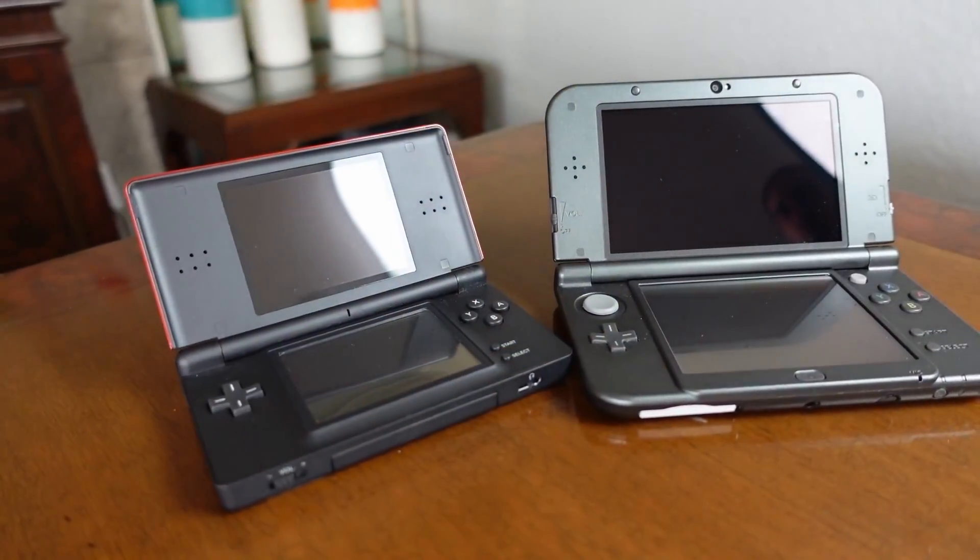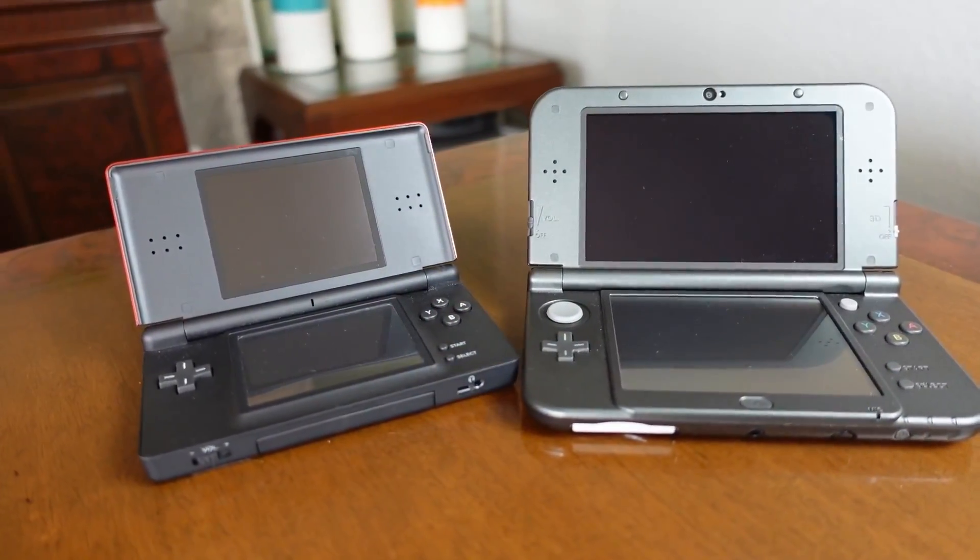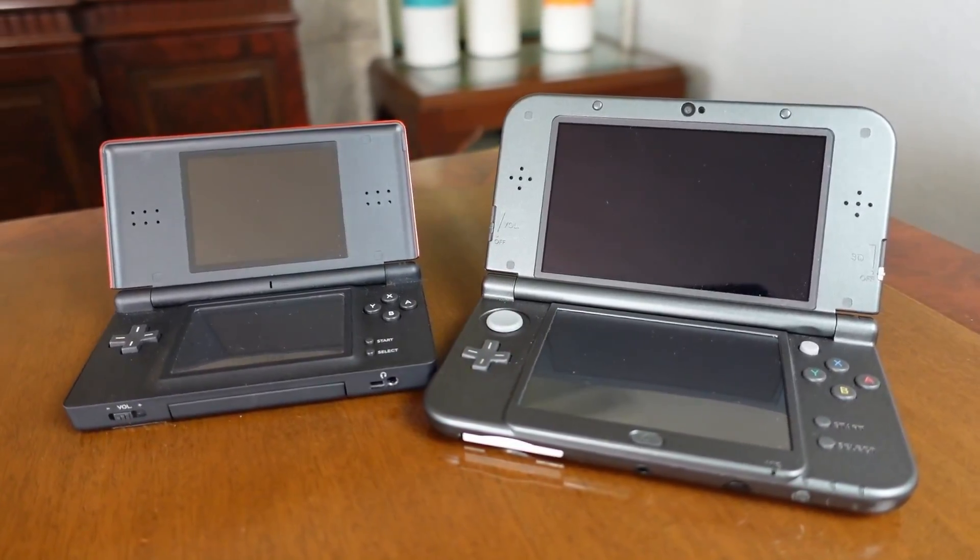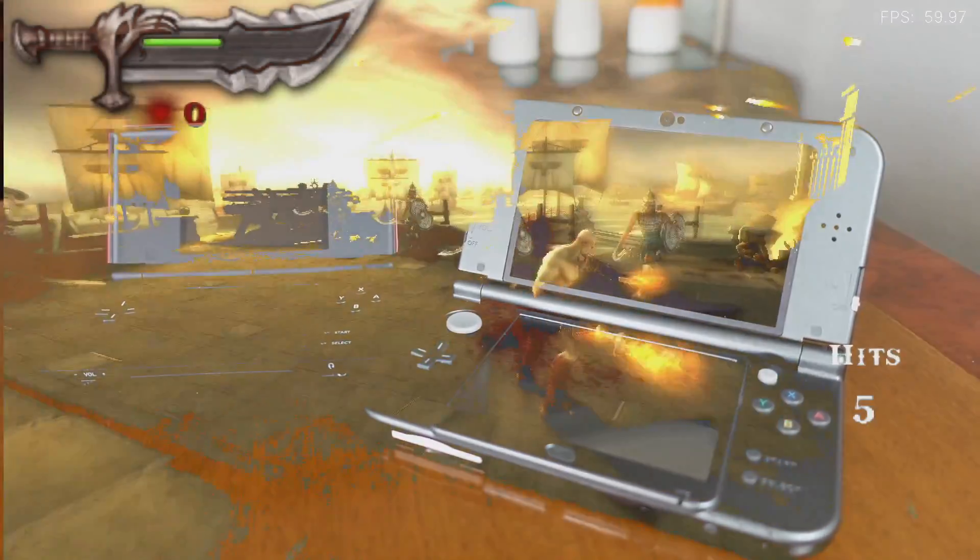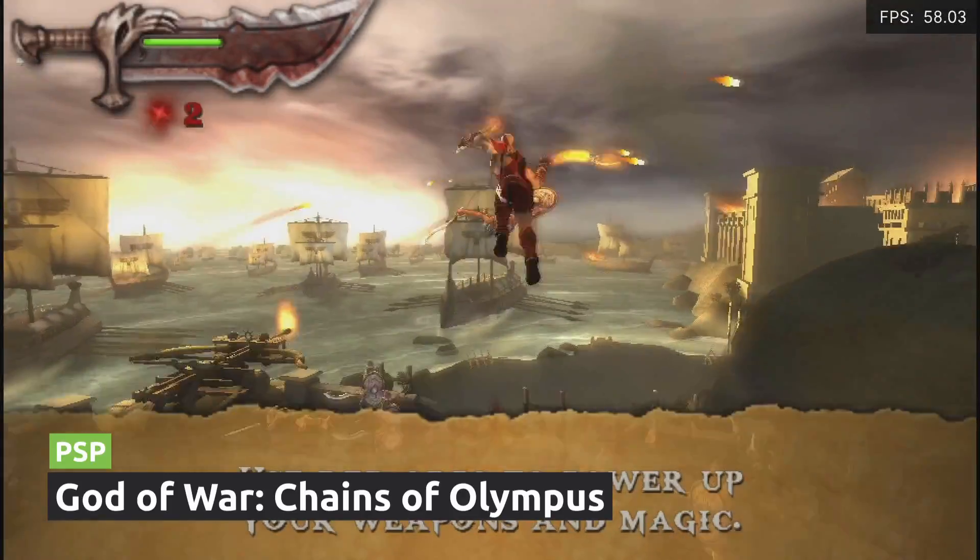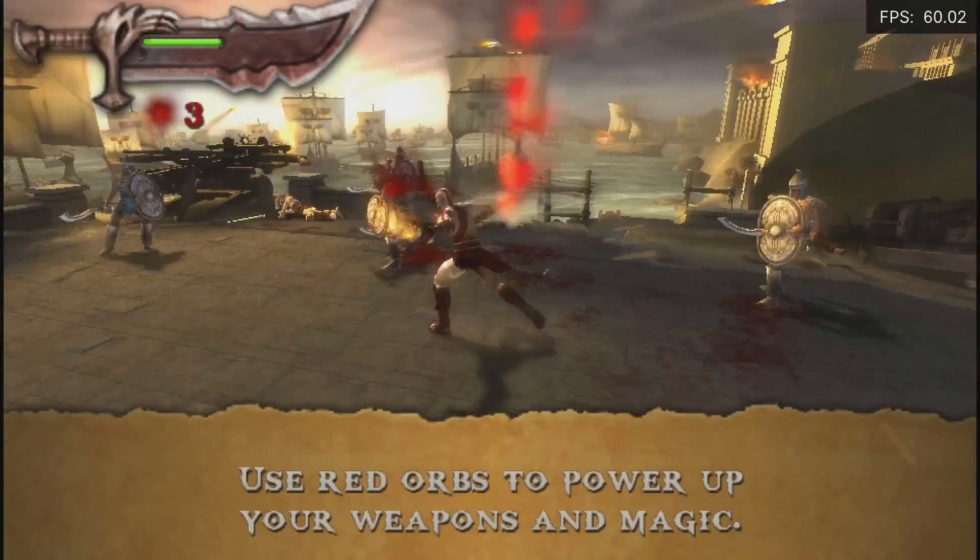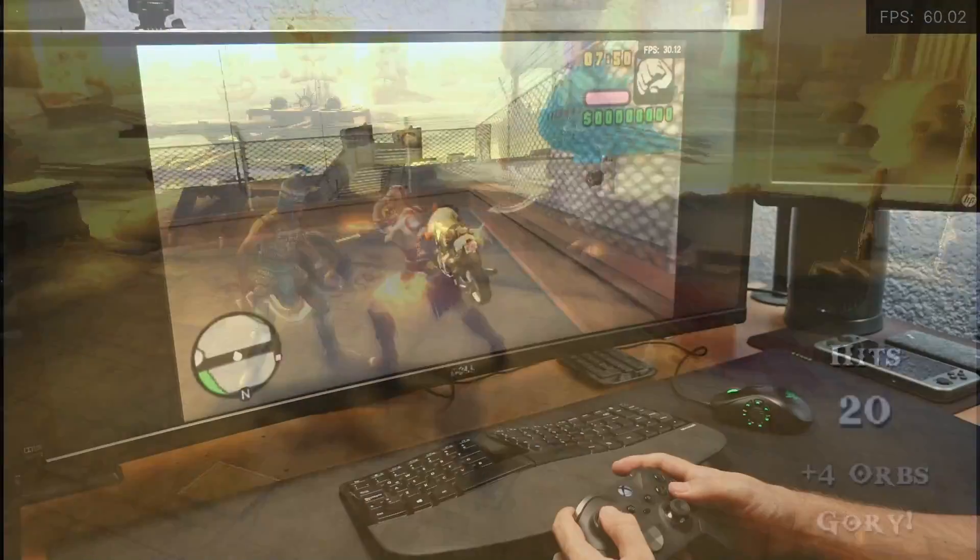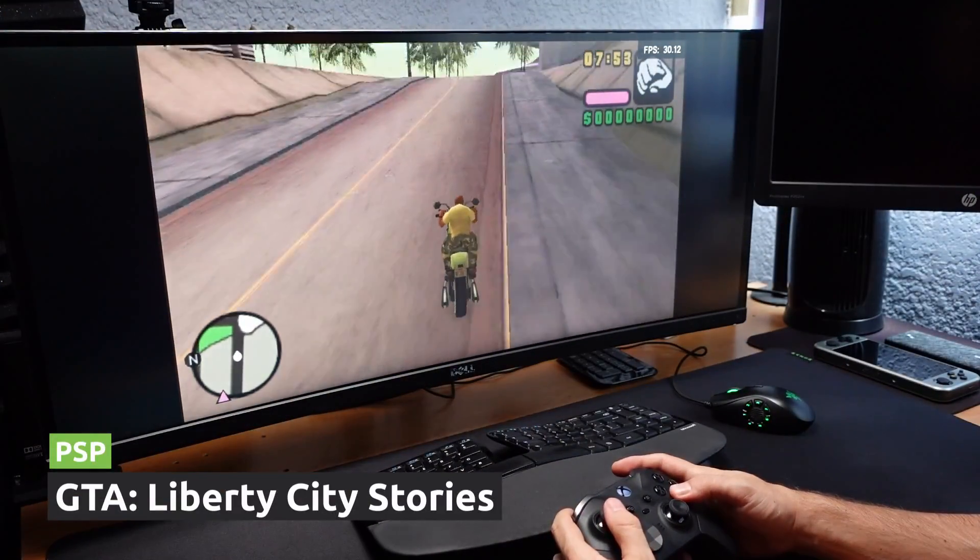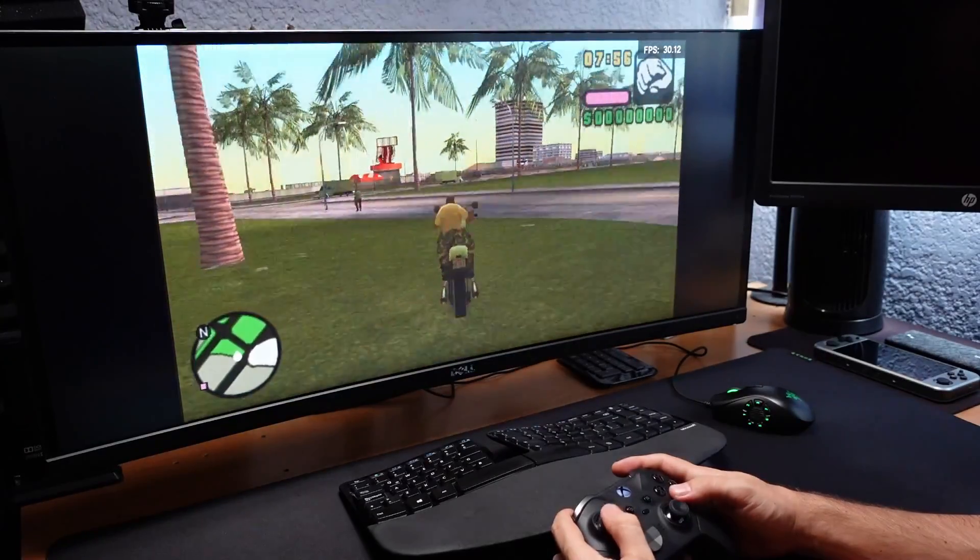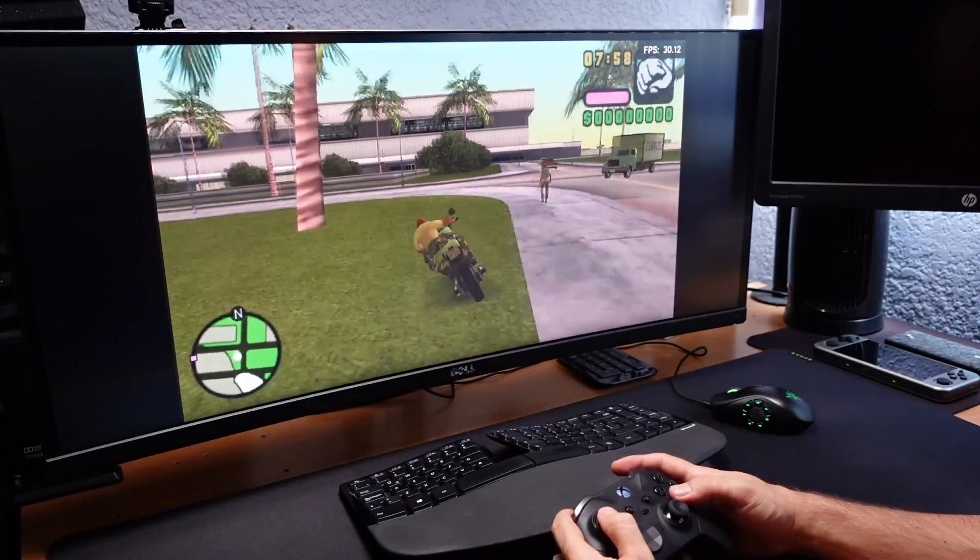In portable consoles, we skipped the Nintendo DS because playing games that require touch is not that easy with a virtual pen. And there is no 3DS emulator. But PSP games run very well, and you can scale the resolution up to 4X and more depending on the game. In general, the experience with this console was perfect, with no slowdowns or visual artifacts. And scaled, the games don't look that bad.